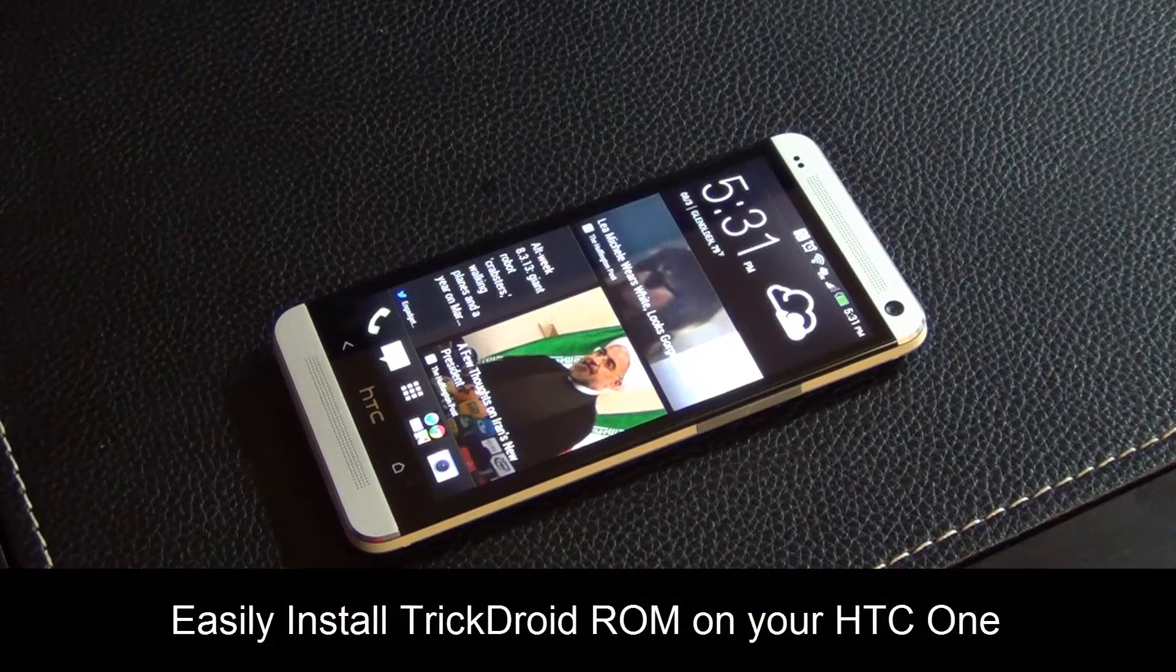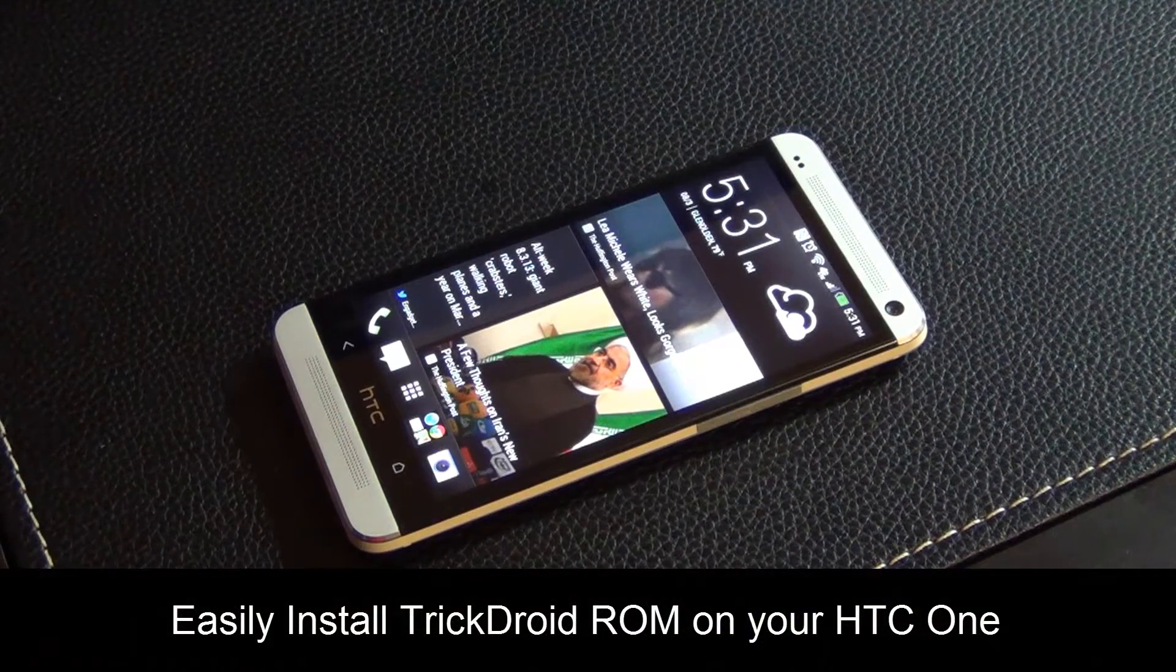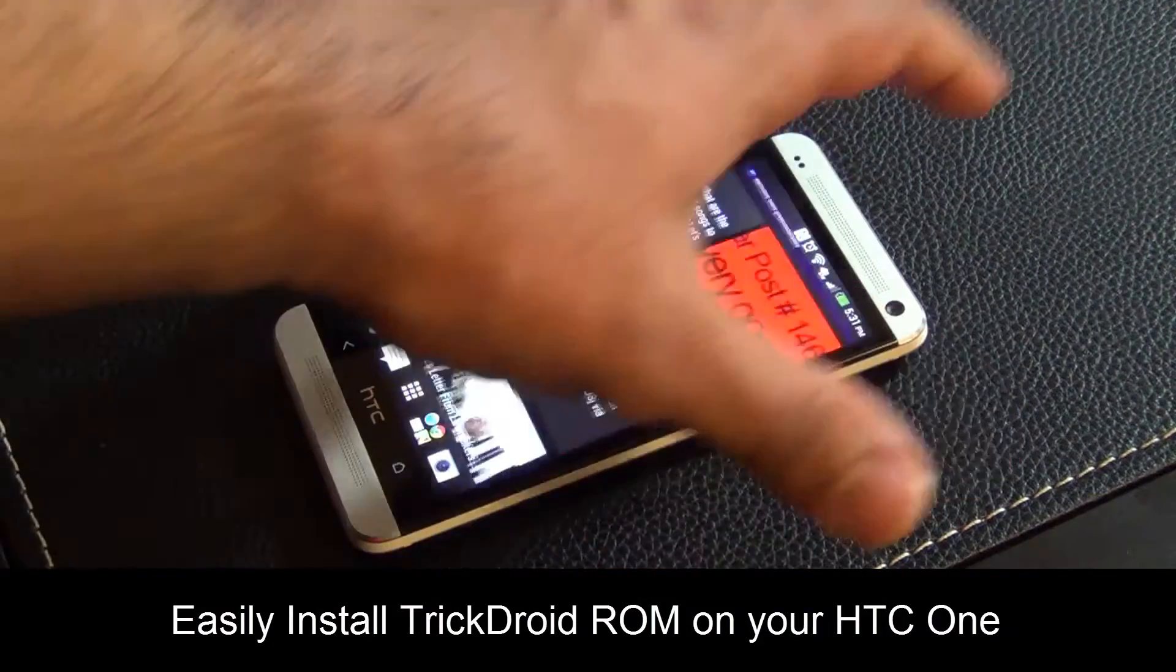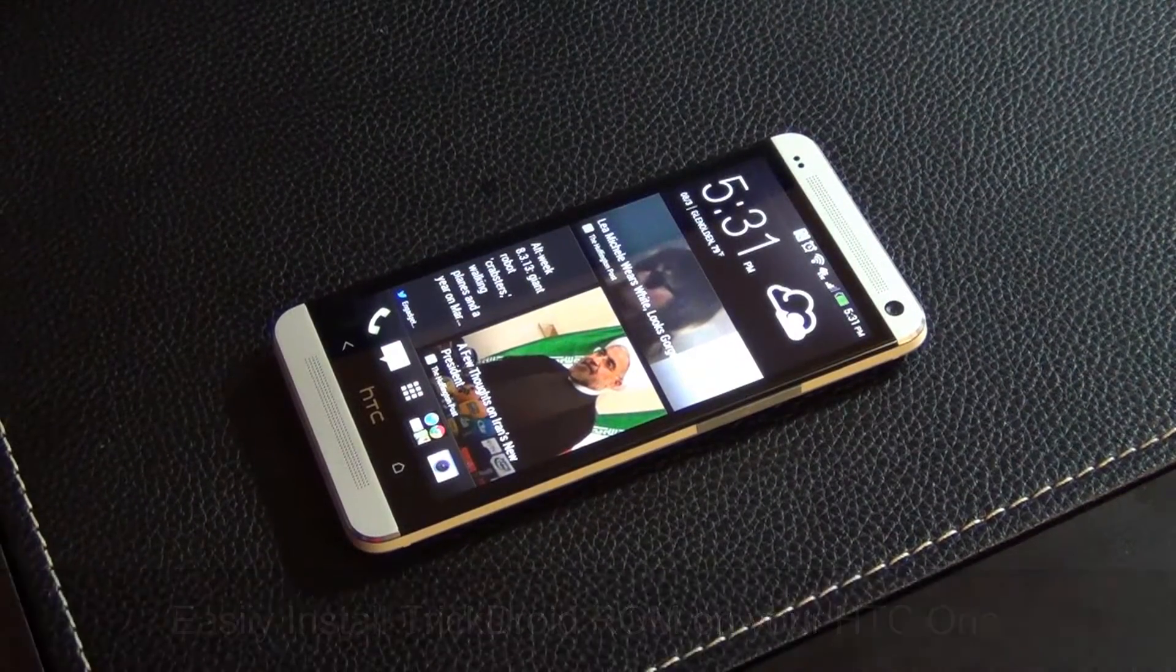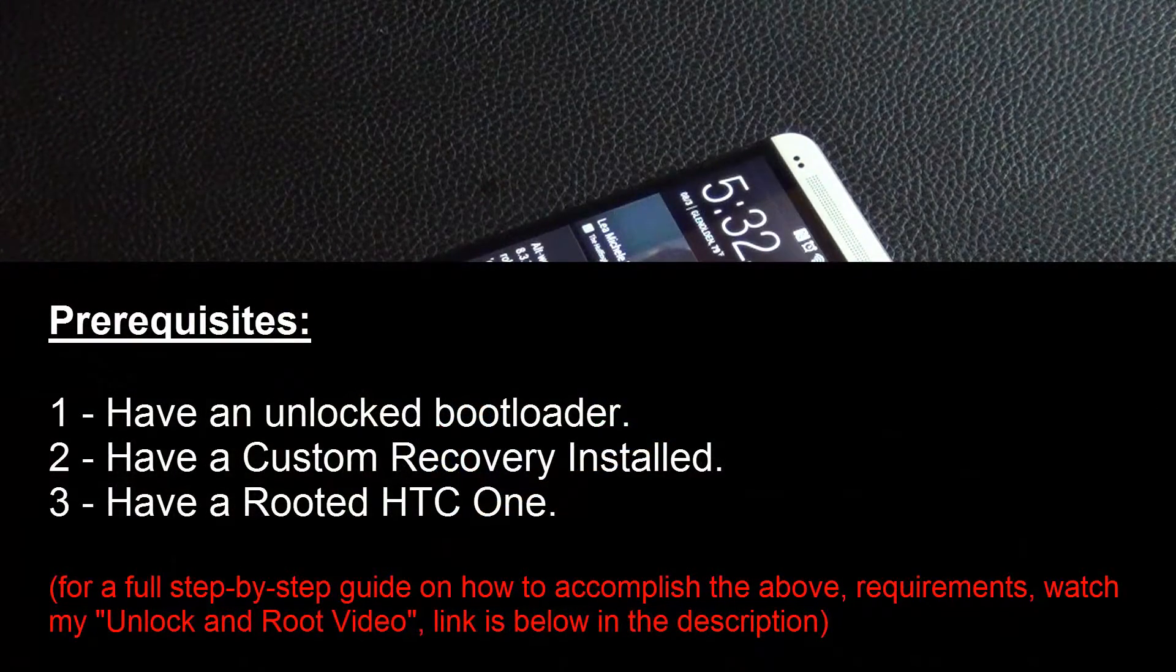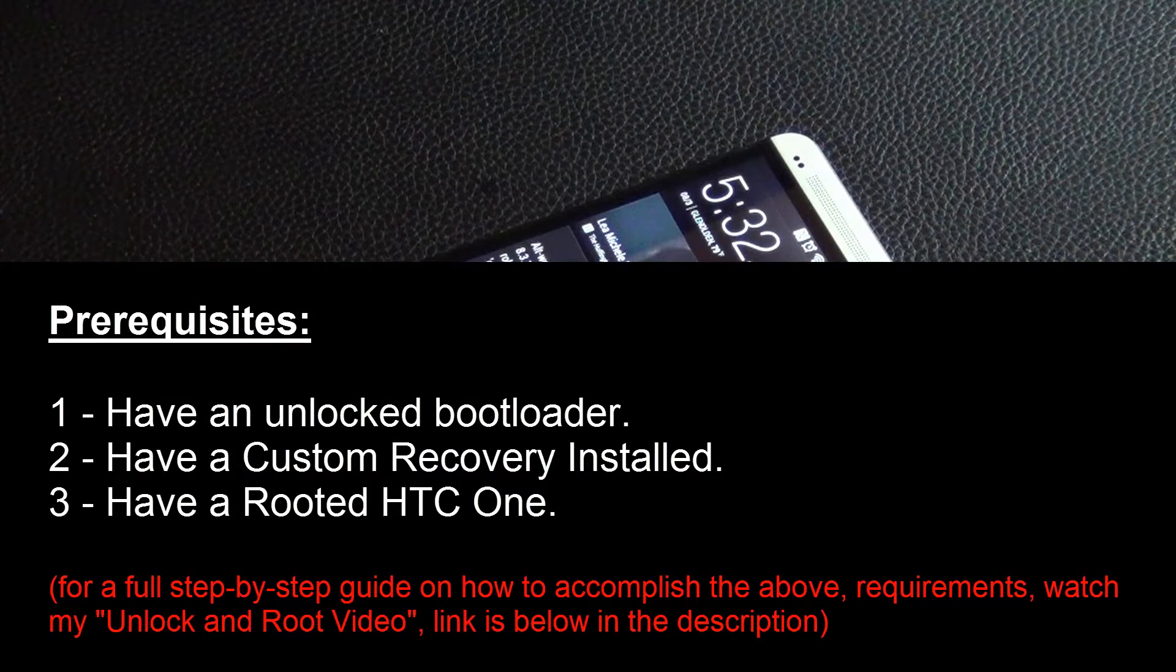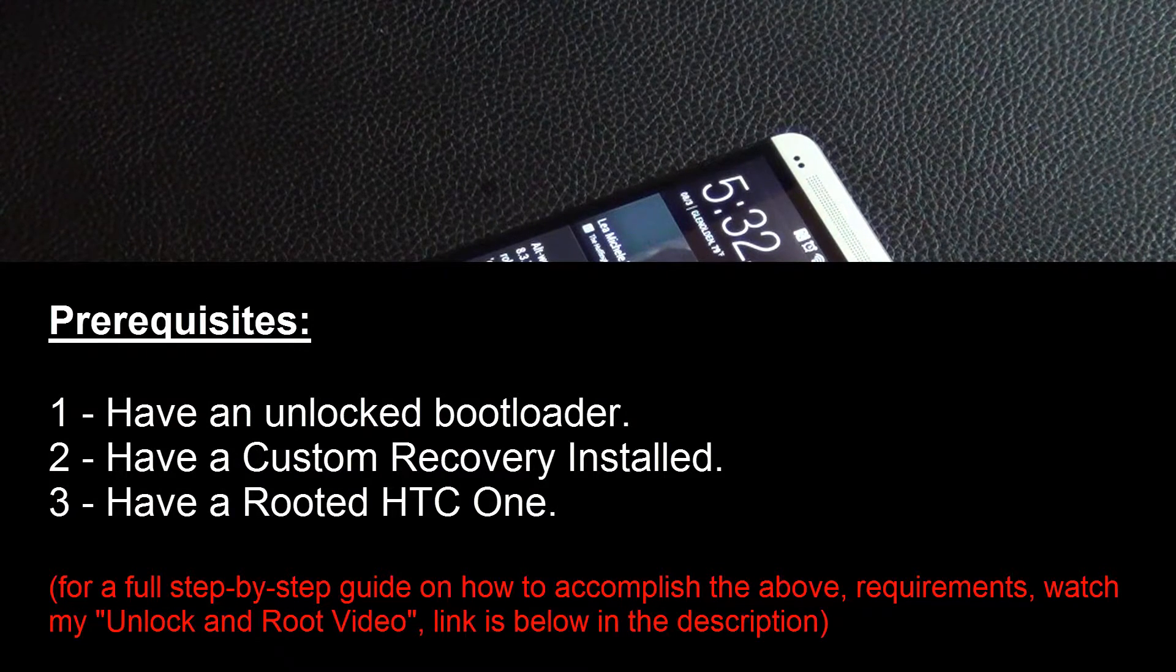Hello and welcome to Sake Tech. In today's video I will show you how to install the latest TrickDroid ROM on your HTC One. You need three conditions met before you can install a custom ROM: you have to have an unlocked bootloader on your HTC One, you have to have a custom recovery installed on your HTC One.